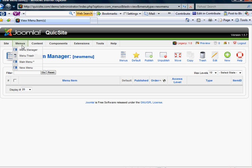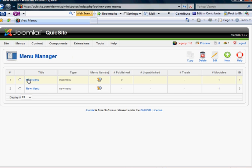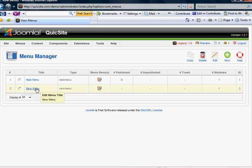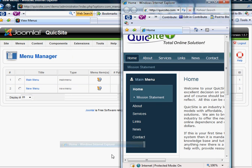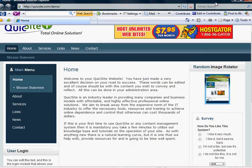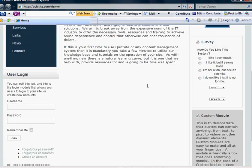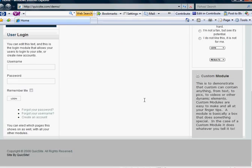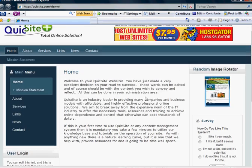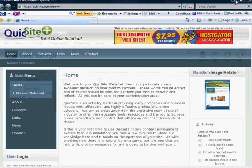But before we add the menu item, let's point out the fact that in our menu manager, we have two menus. One is named main menu and the other is new menu. But if you notice on the front of your site, you won't see the new menu anywhere. Why is that?